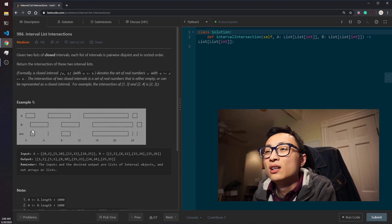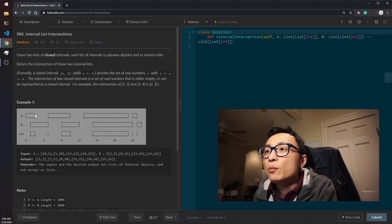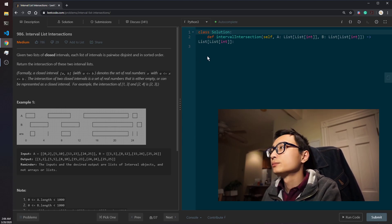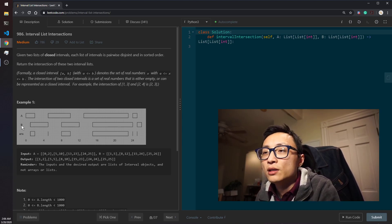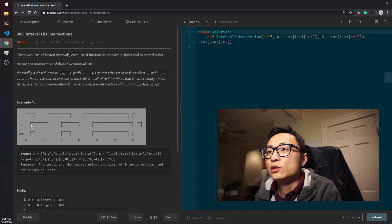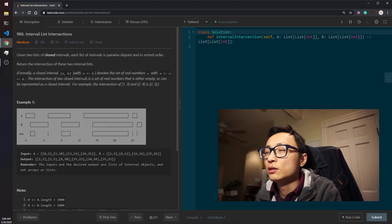If an intersection exists, we use the maximum of the left boundaries and the minimum of the right boundaries as the boundaries of that intersection interval. If not, we disregard and keep moving. That's the method for determining whether an intersection exists and computing it.